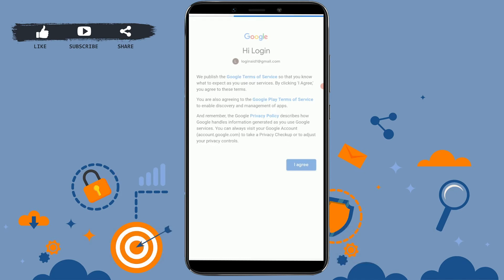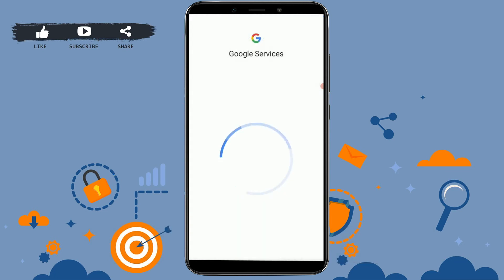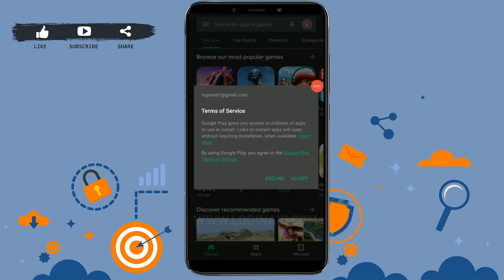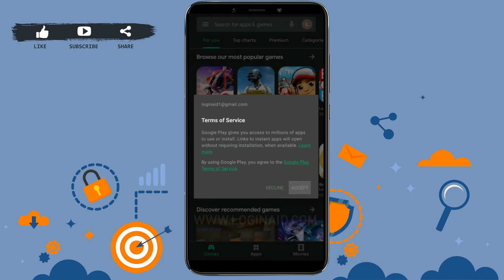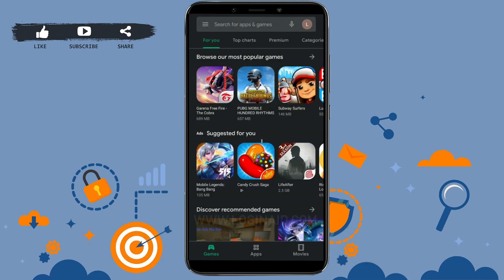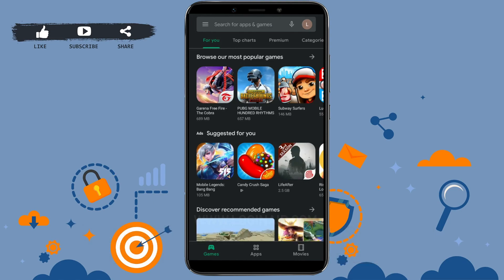Now you can see you have logged in into your Google account. Here there's a terms of services, you just need to tap on accept. And there you can see you have logged in to the Google Play Store.